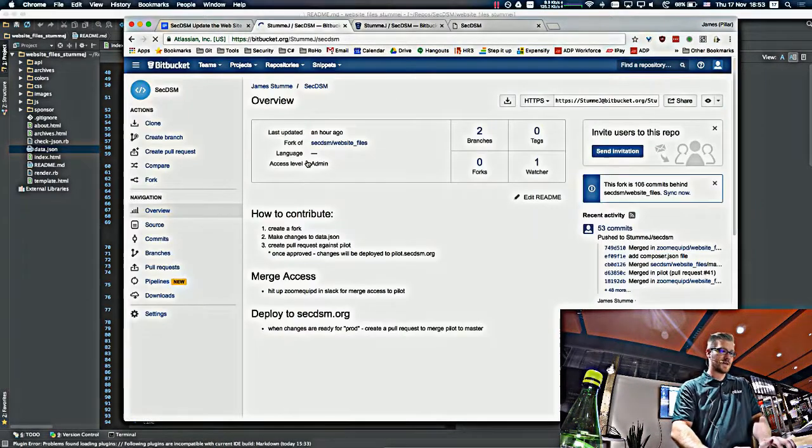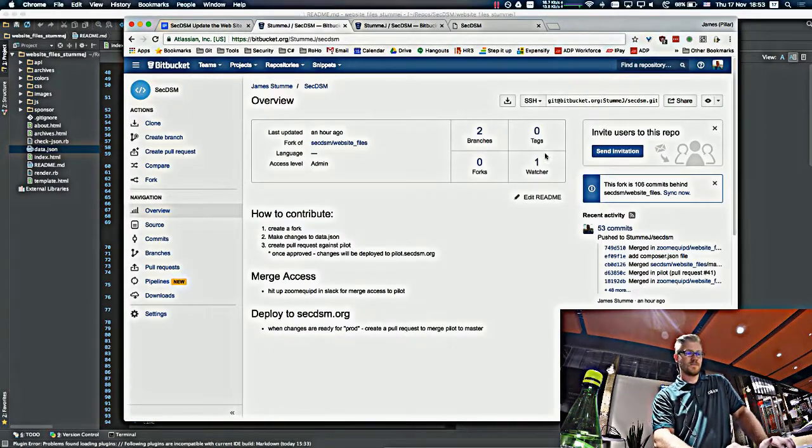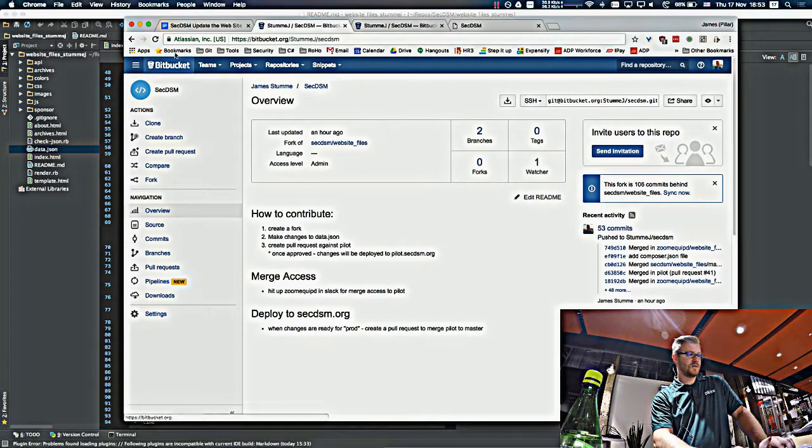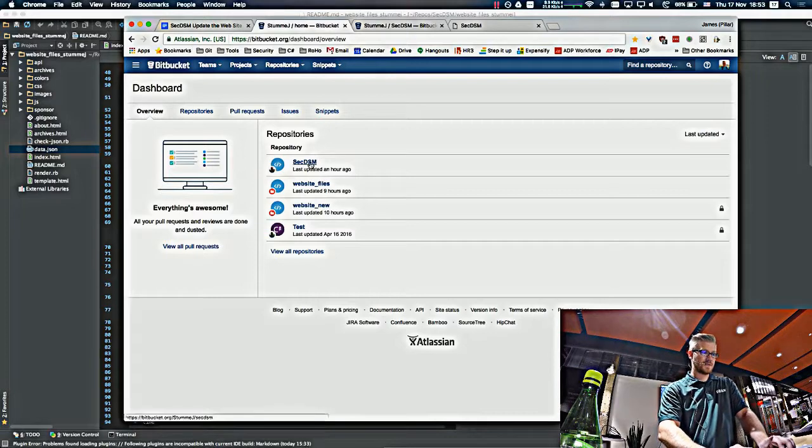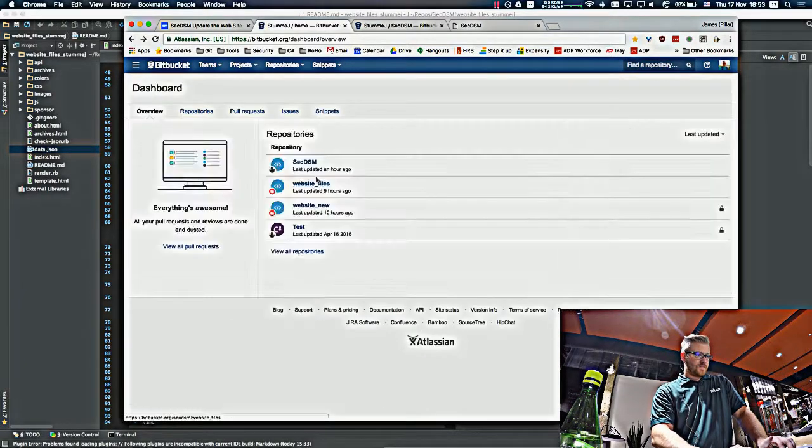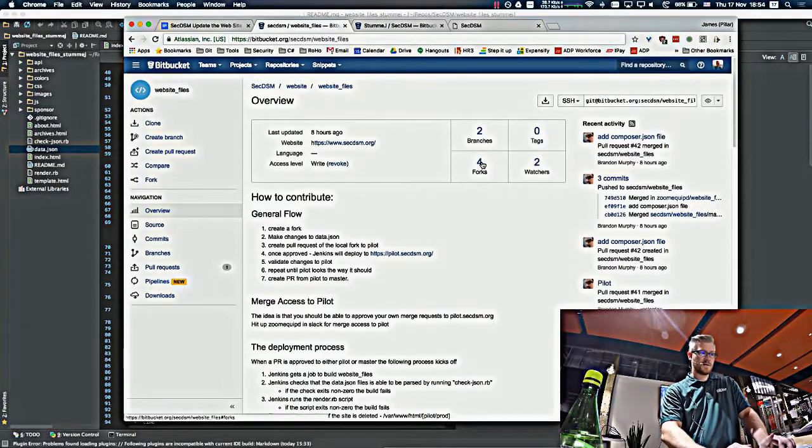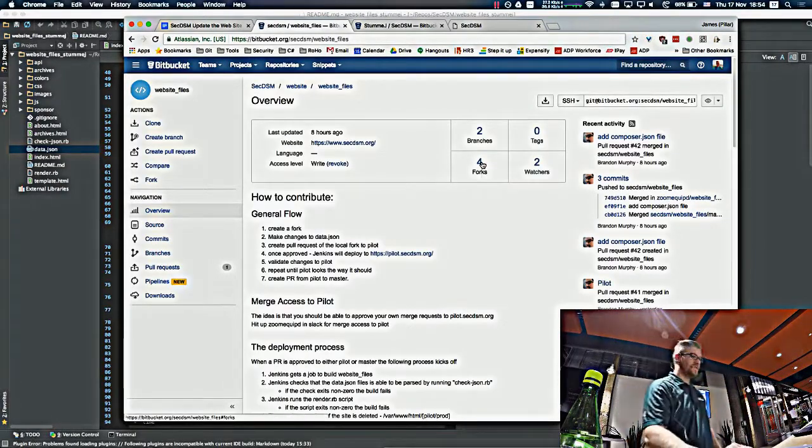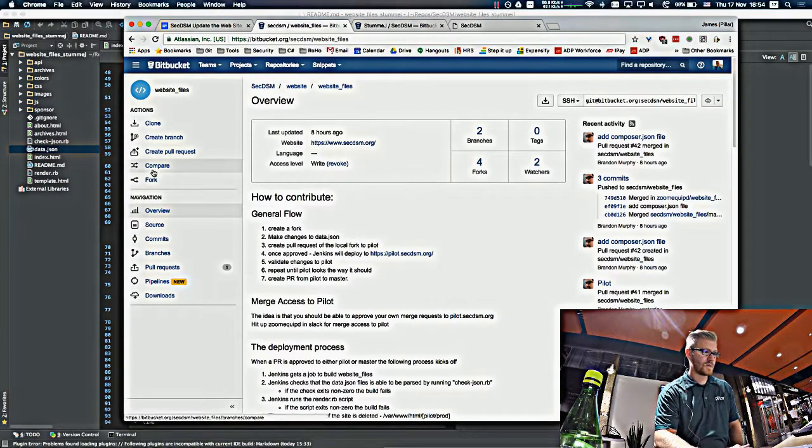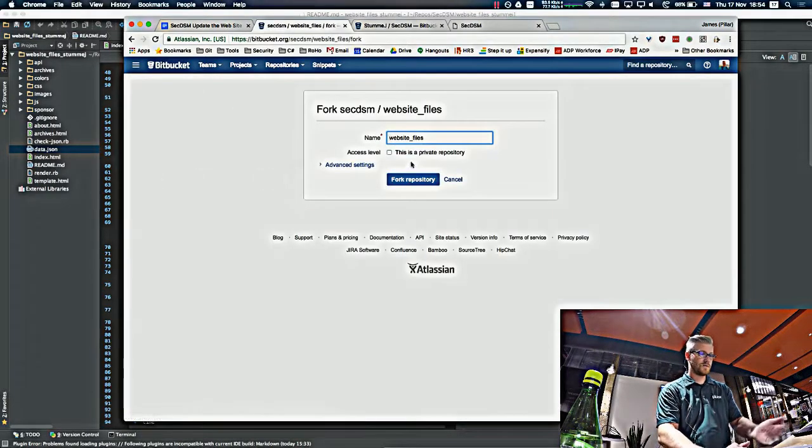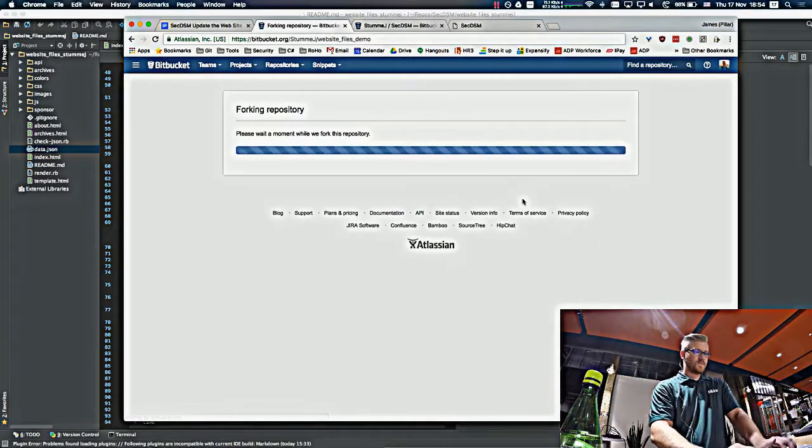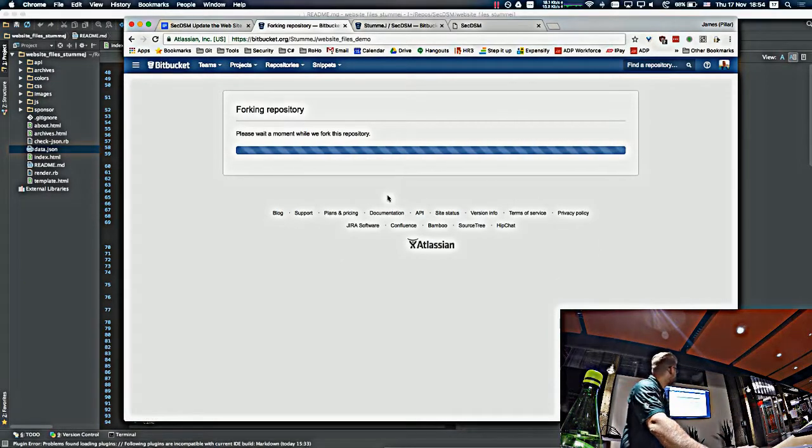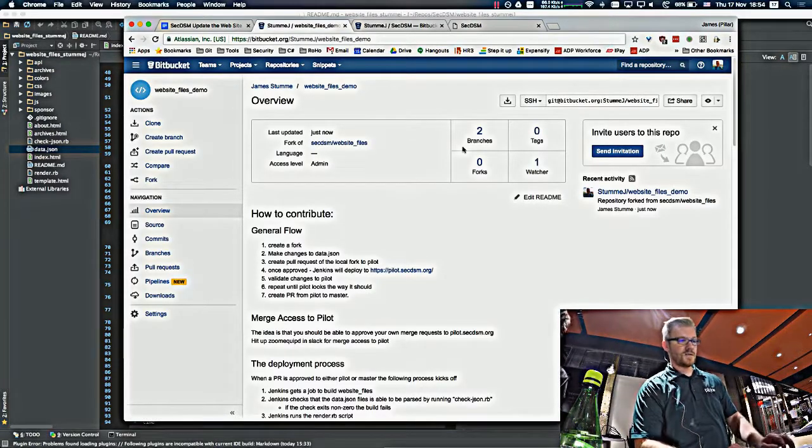So SecDSM is on Bitbucket, you can create an account for free, and one of the first steps you need to do is fork the SecDSM repository. For that, it's as easy as just clicking the fork button over there, giving it a name. And there's our fork.